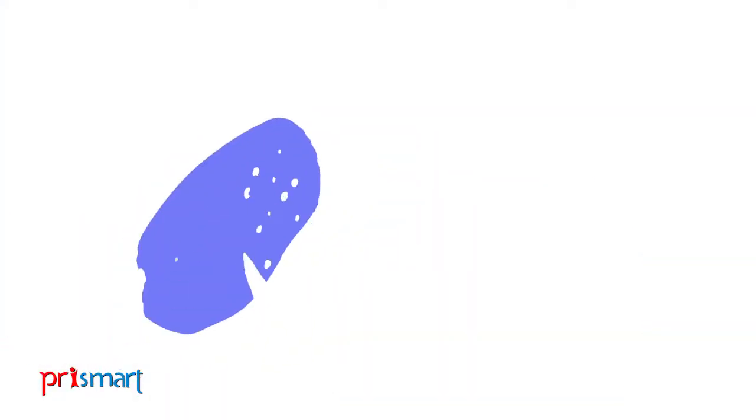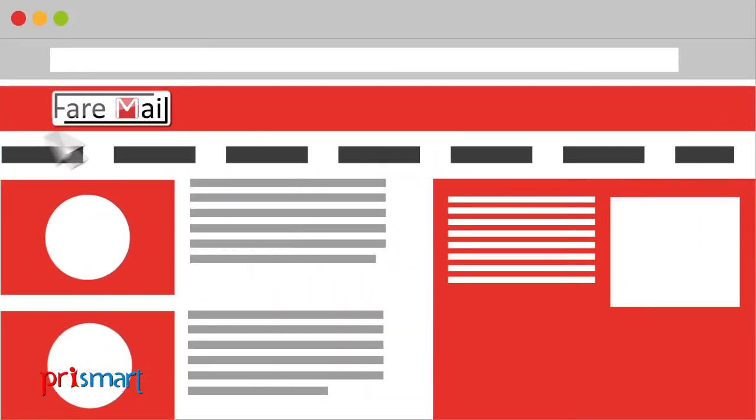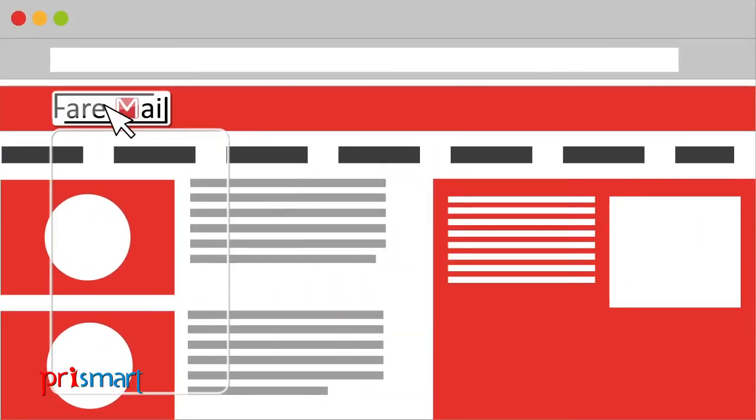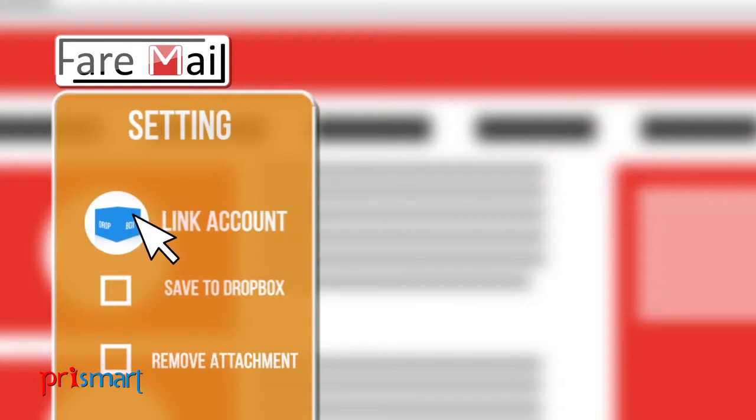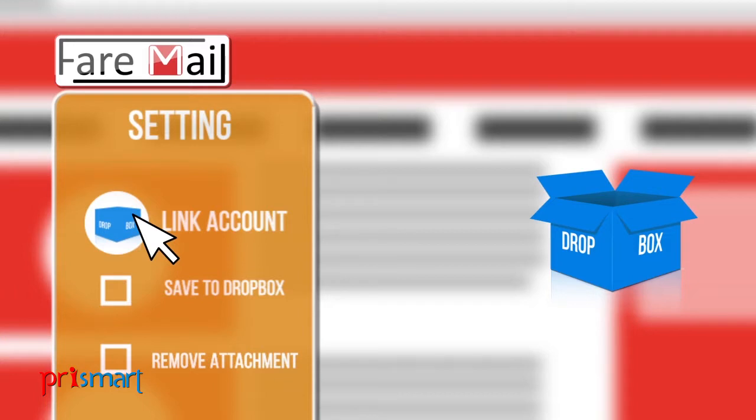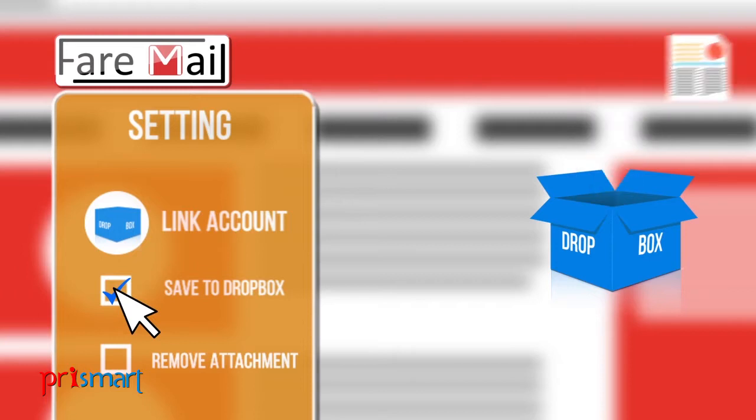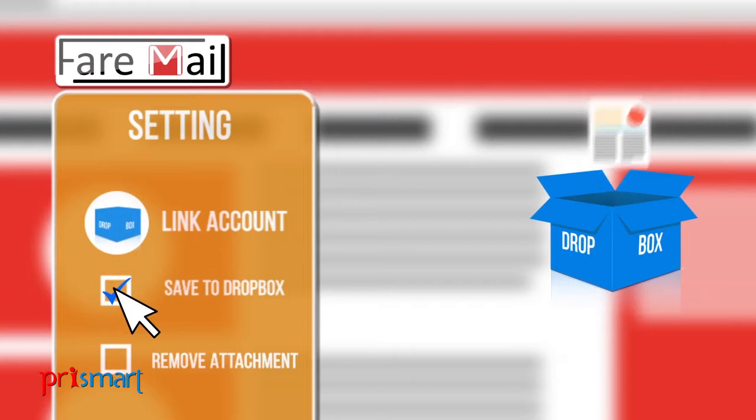Here's how it works: First, link your account to Dropbox by clicking on the Dropbox icon on your Fair Mail settings page. Click the 'Save to Dropbox' checkbox to start saving your attachments to Dropbox. If you check 'Remove Attachments,' we will remove them from your emails.